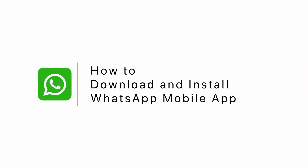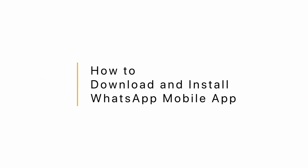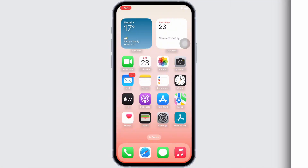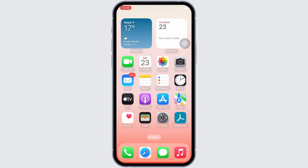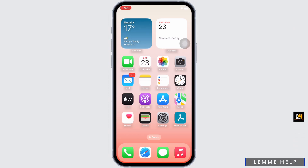How to download and install the WhatsApp mobile app. Hello everyone, I am Bishakha and welcome to our channel. I will take you through the step-by-step process on how to download and install the WhatsApp mobile app on an iPhone. Now let's get started.